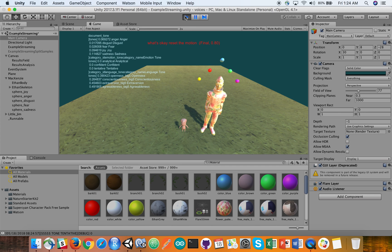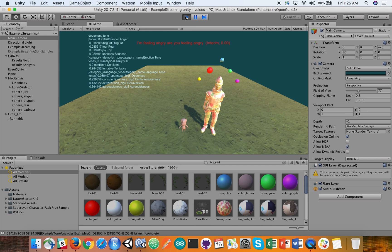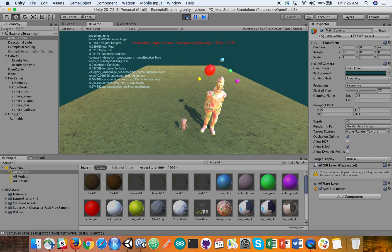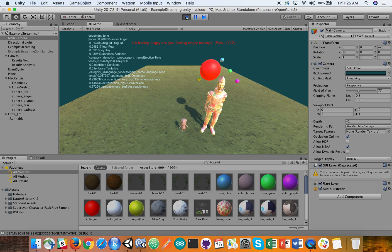I am feeling angry. Are you feeling angry? You should feel angry. Reset.